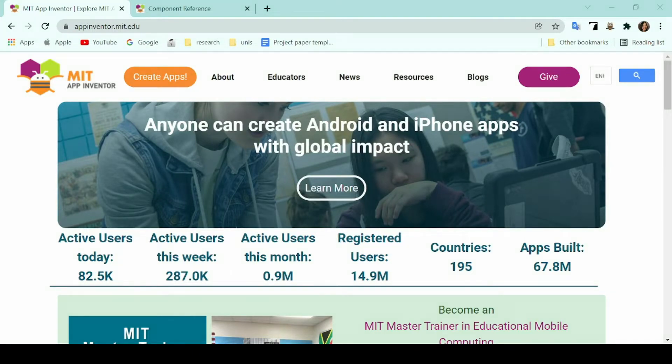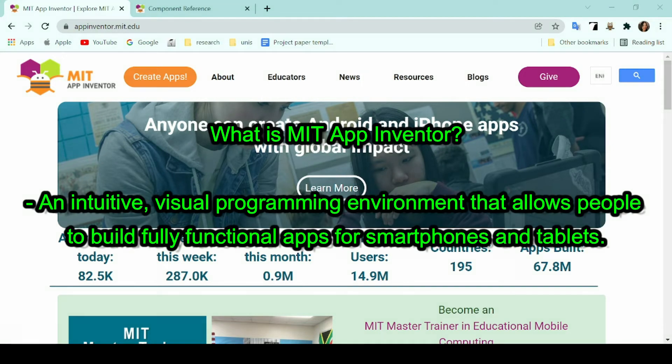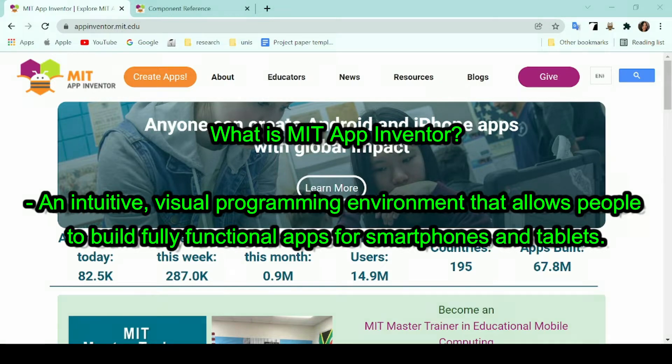As an introduction, MIT App Inventor is an intuitive visual programming environment that allows everyone to build fully functional apps for smartphones and tablets.